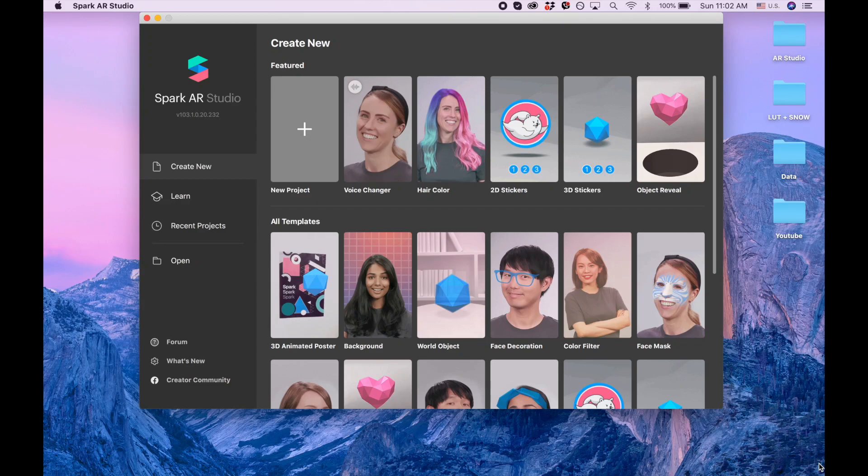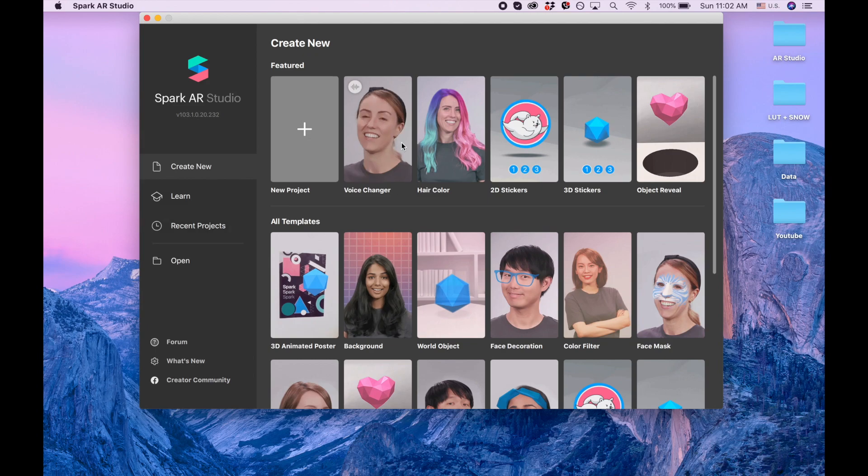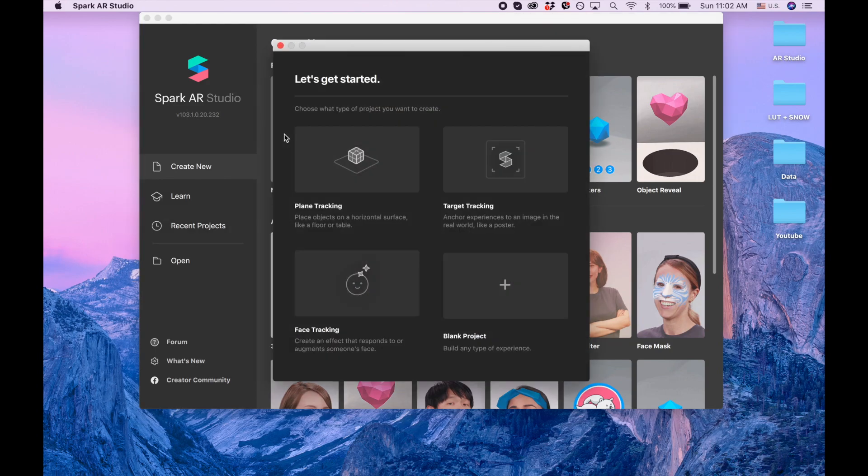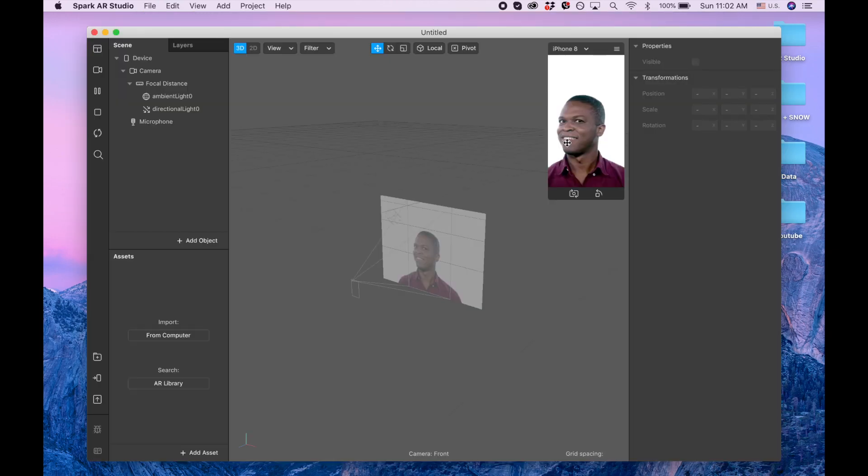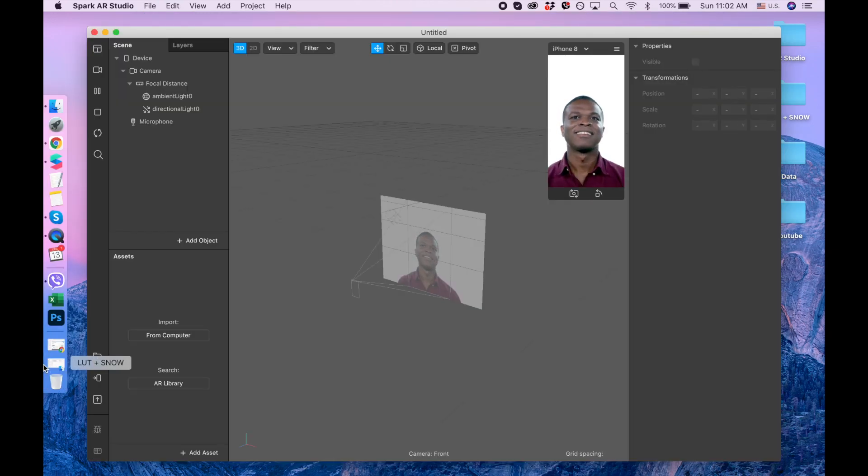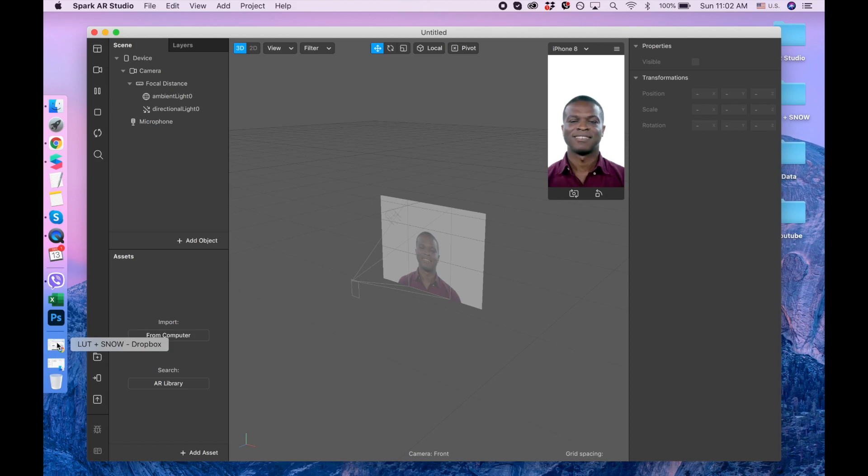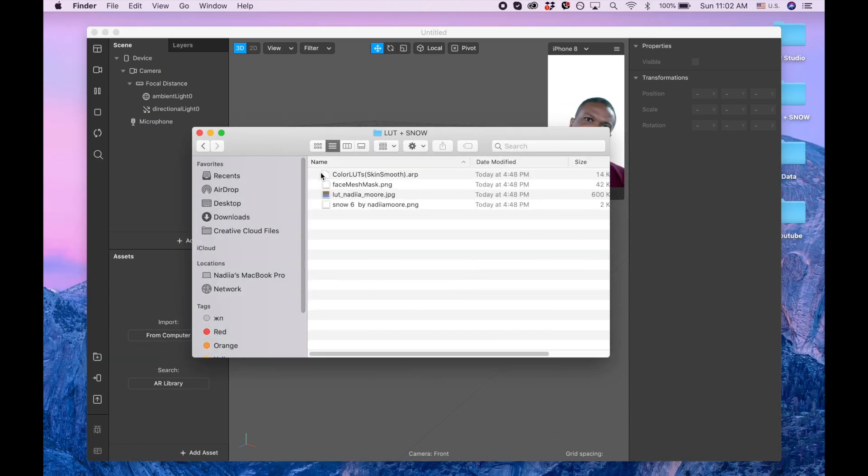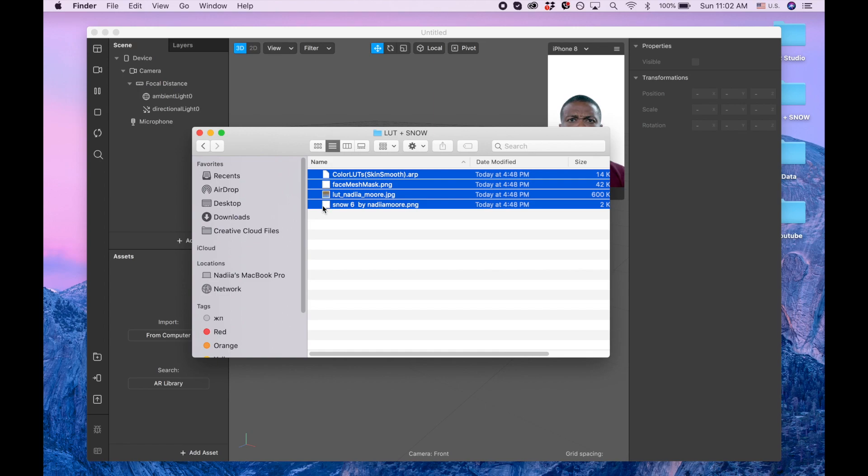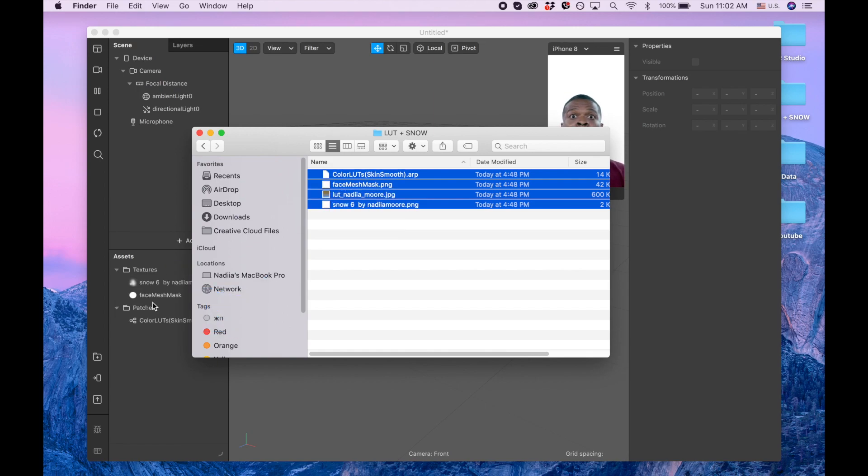Hi guys, welcome to my channel. My name is Nadia Moore, and in this video I'm going to show you how to combine a LUT and snow. Let's click on new project, blank project, and I'm going to give you a link to my Dropbox. In that link you will need to download these four files.